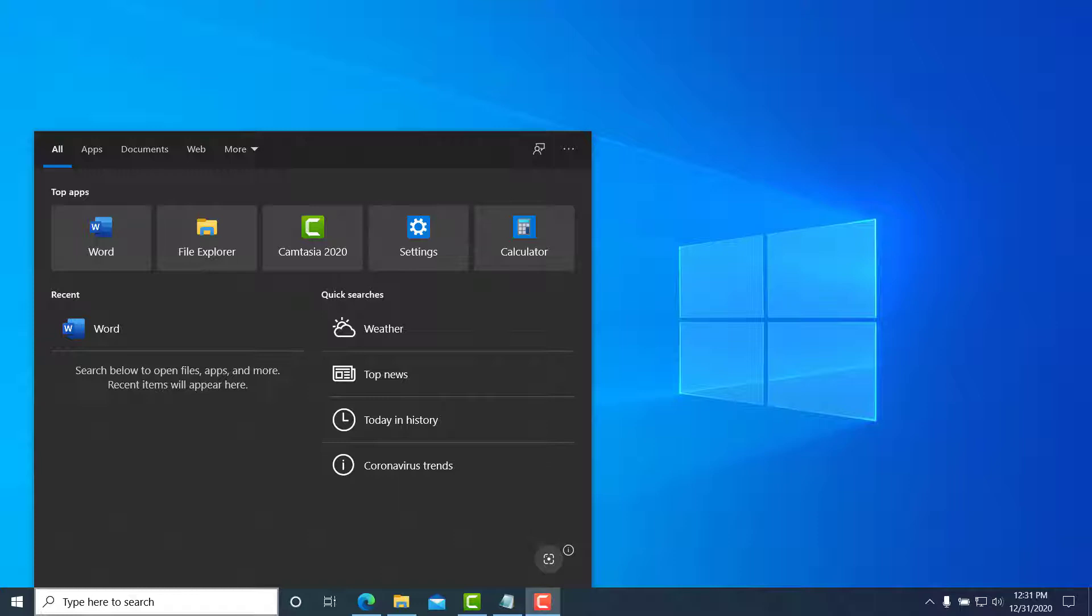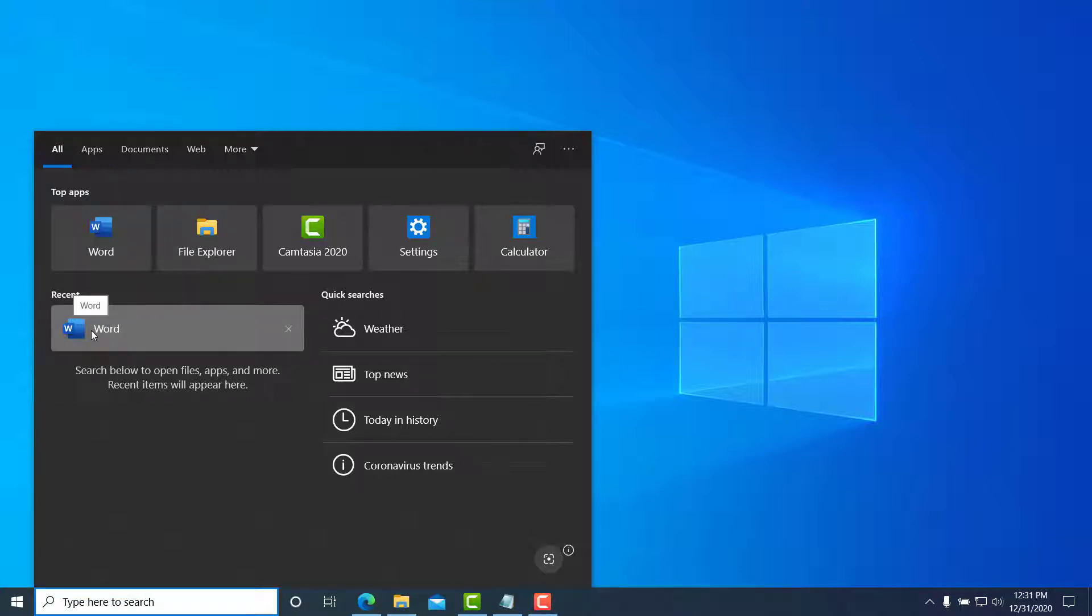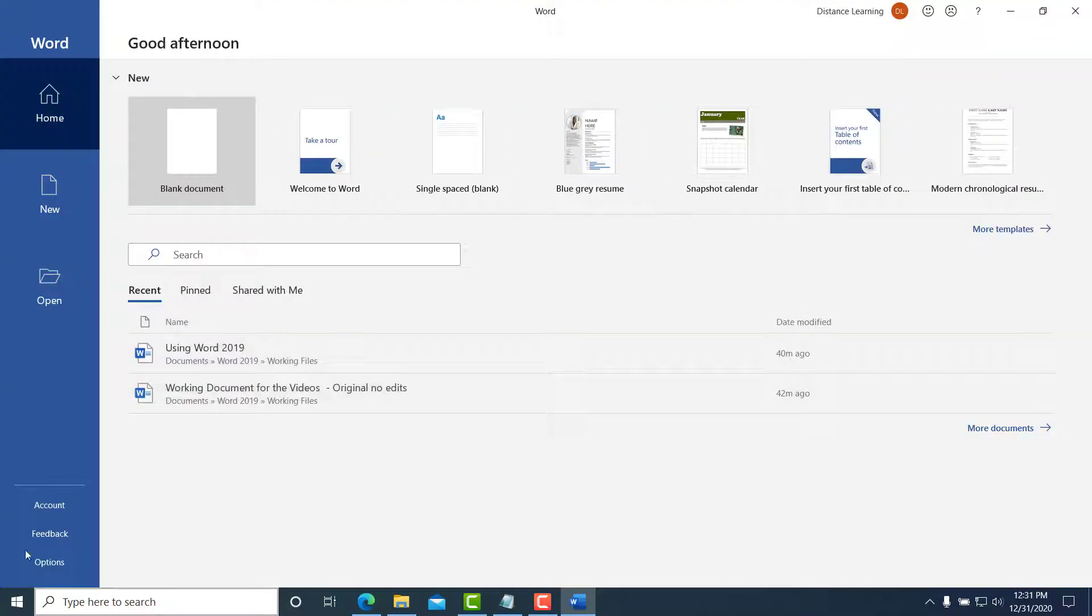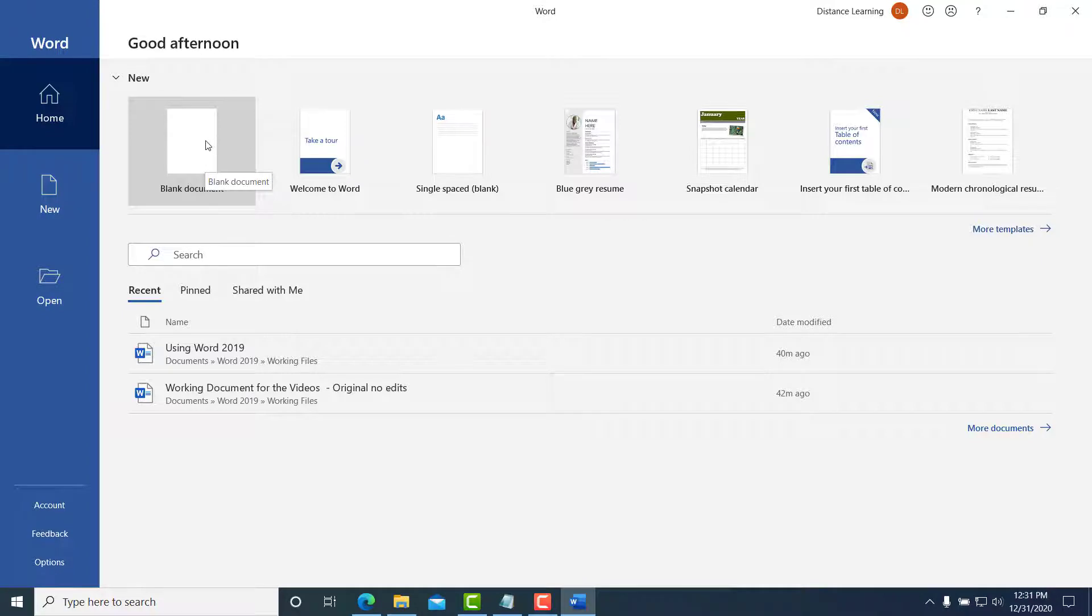So we go here under Start, and then we can open Word from recently used applications or simply type 'Word' here and open it up. At this point, I'm going to first create a new blank document.